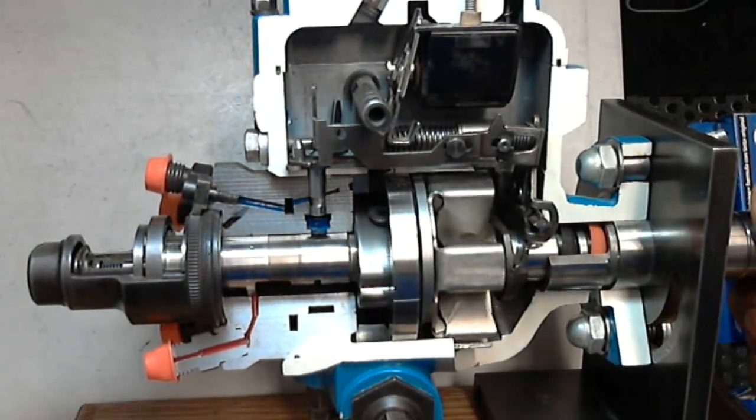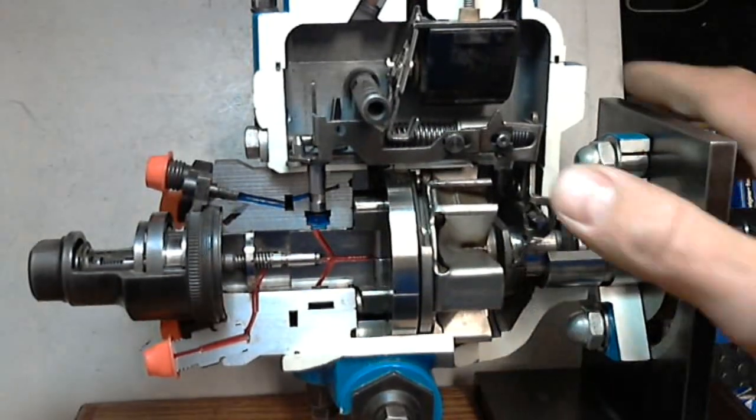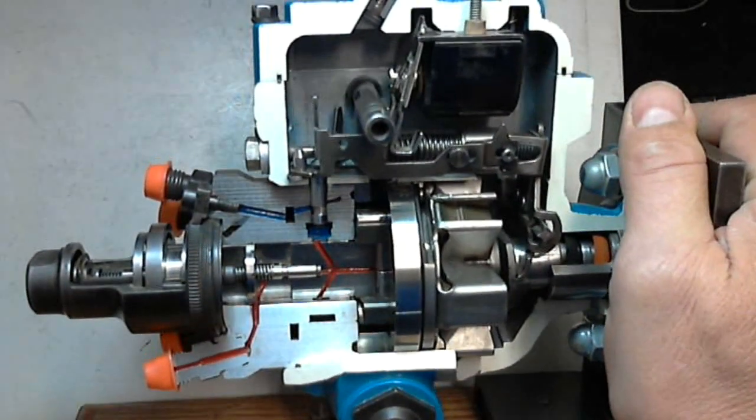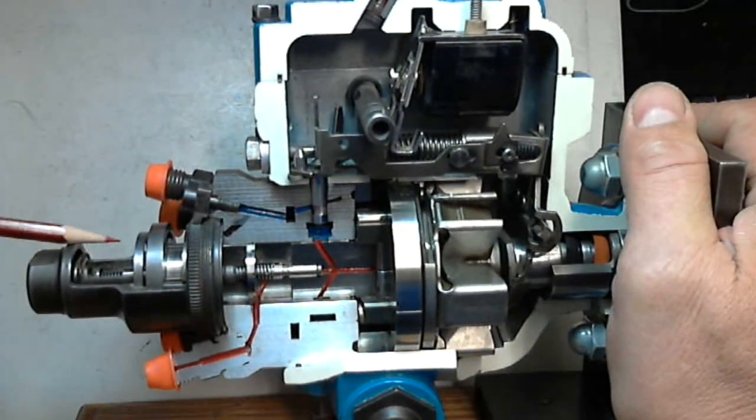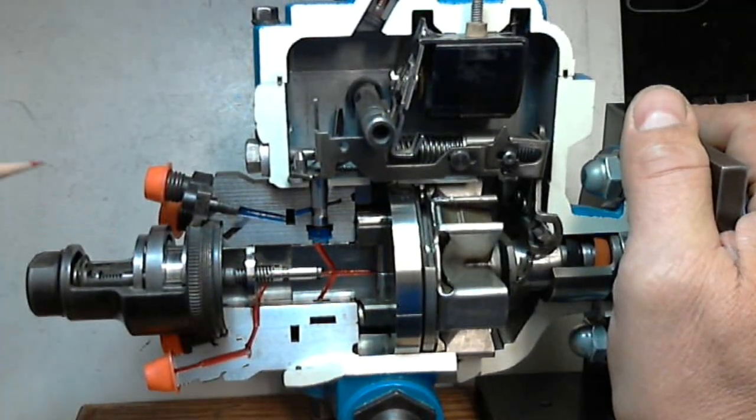And at the other side, as the vane gets squeezed back into the rotor, the decreasing area creates the transfer pressure.